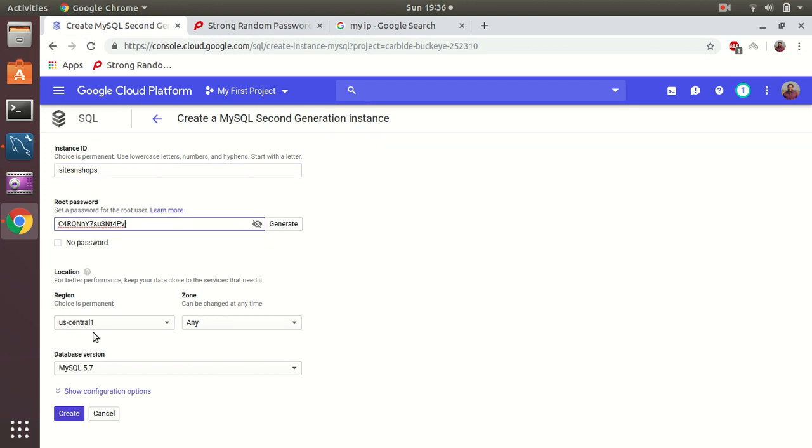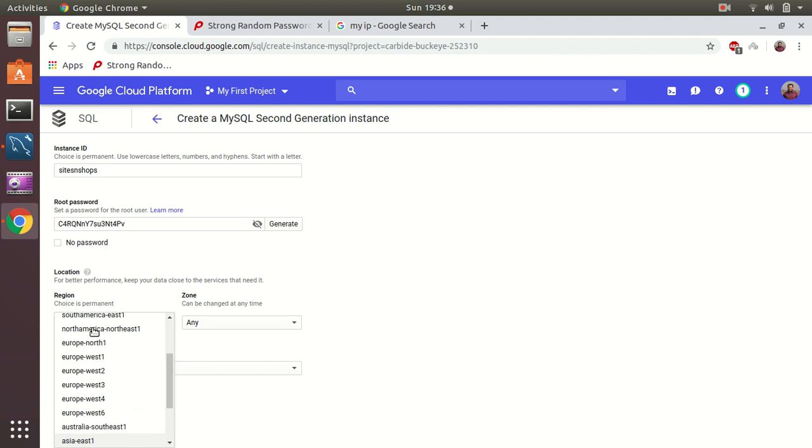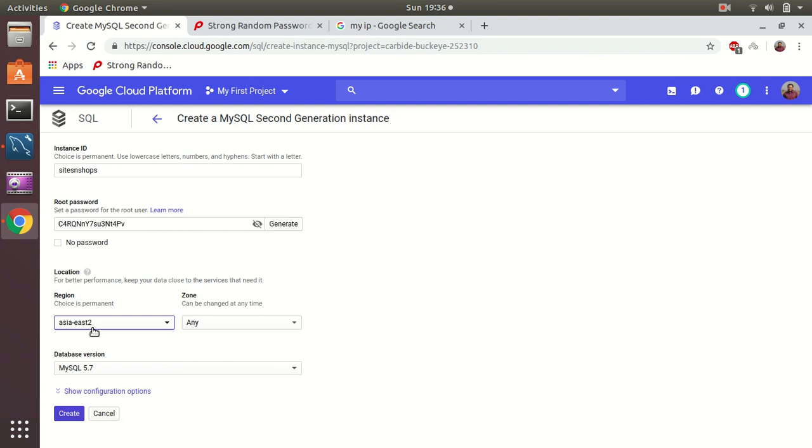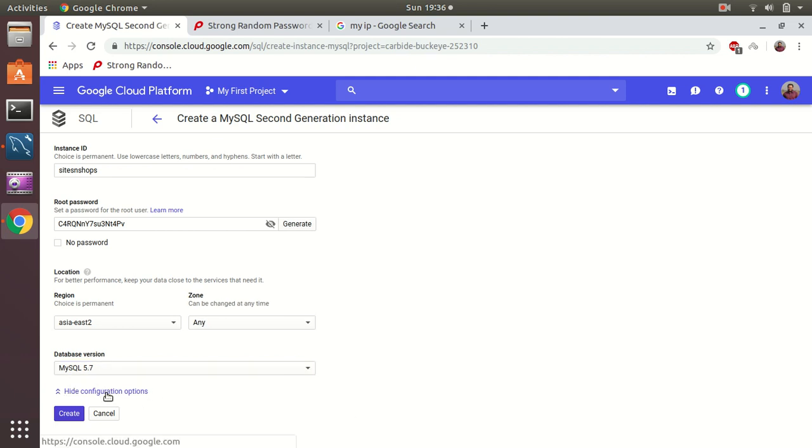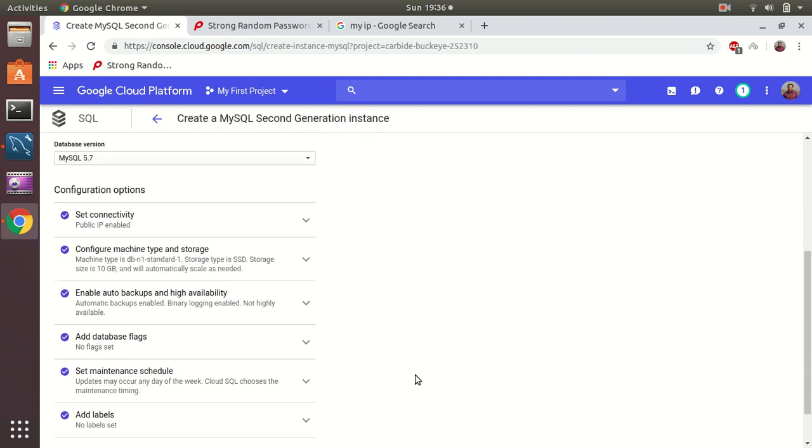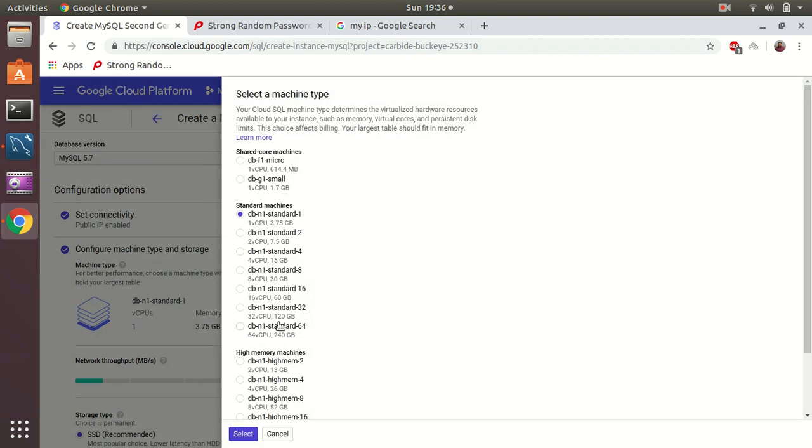Then location region - I wanted to do it in Asia. We have Mumbai now, so that's interesting. Let's try asia-south2. Zone - any zone doesn't matter. MySQL 5.7 - that's what I wanted to choose. Show configuration options - public IP enabled, yes. Configuration machine type...